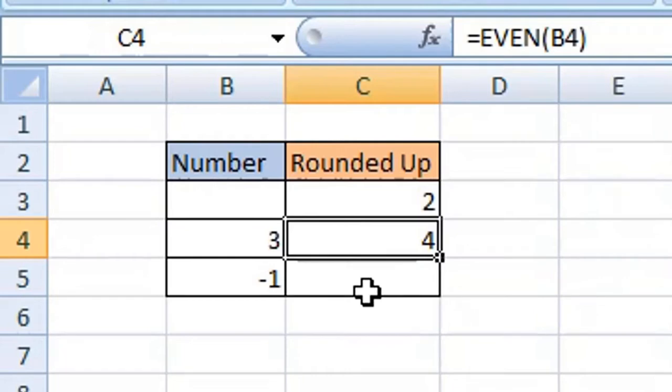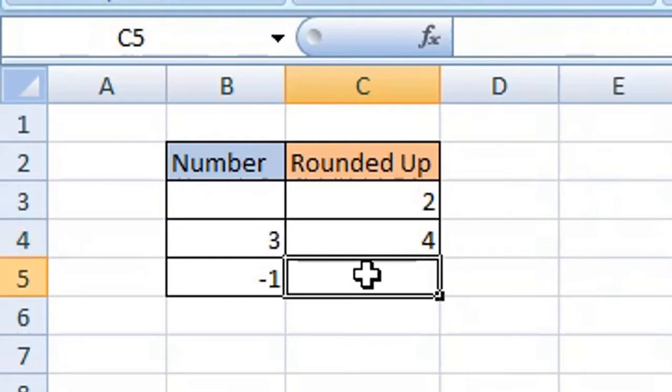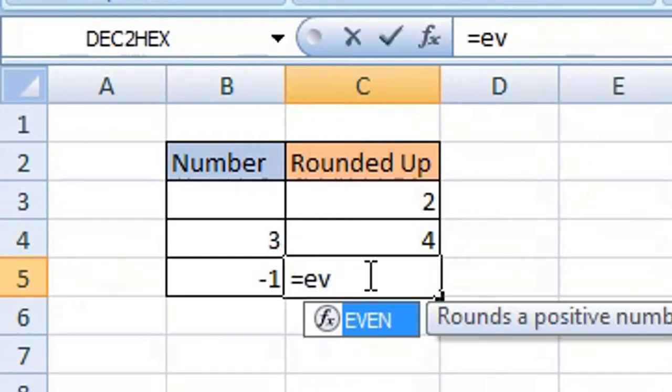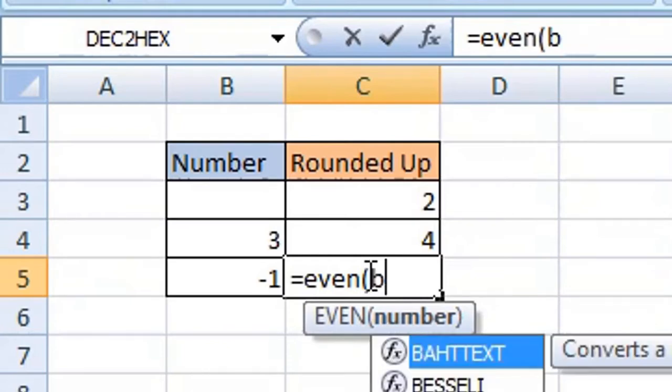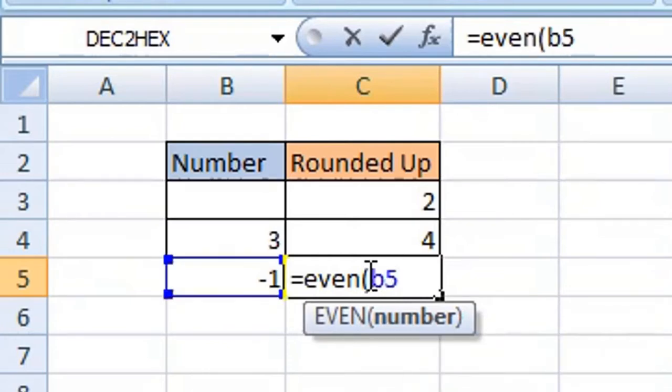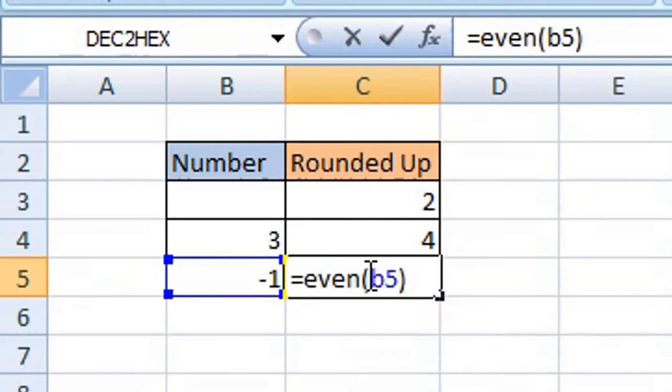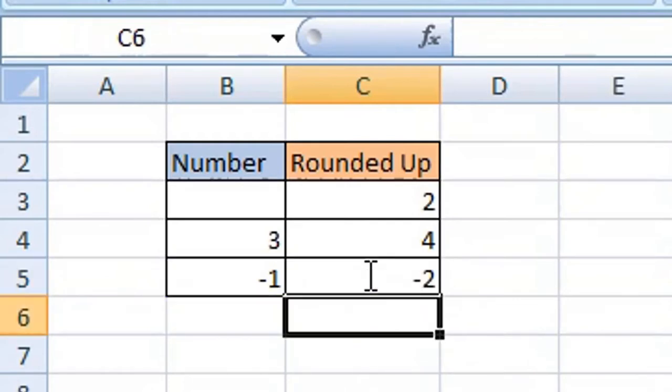You can perform this calculation also on a negative number. So again, equals EVEN, open parentheses or brackets, your cell reference which is B5, close parentheses or brackets, and press enter or return on your keyboard. Thanks for watching, bye.